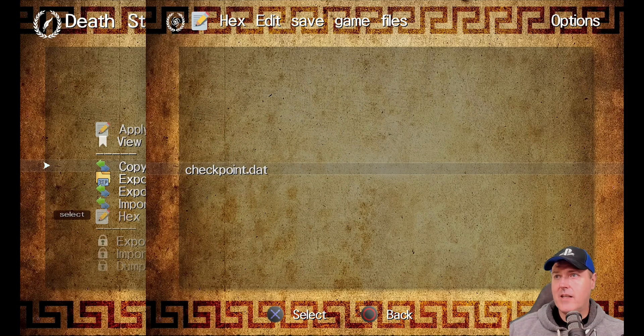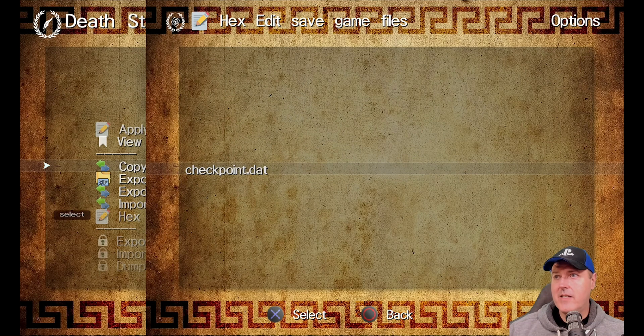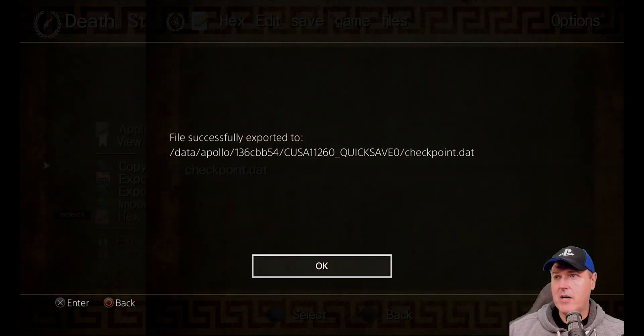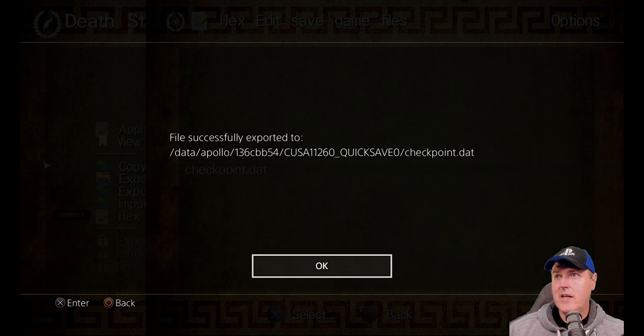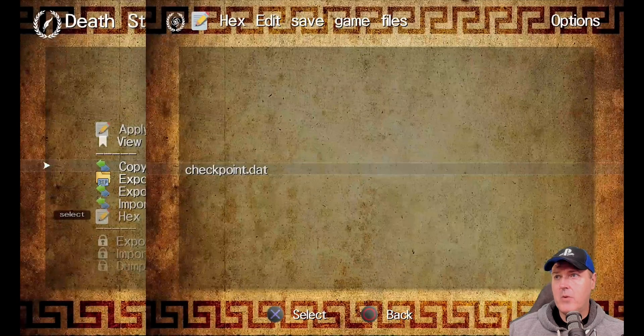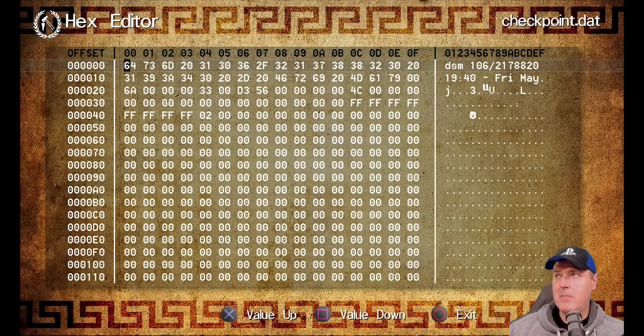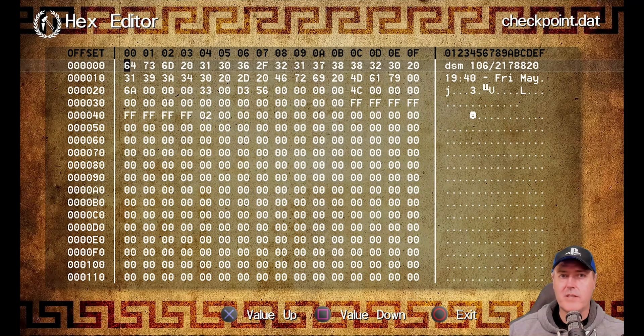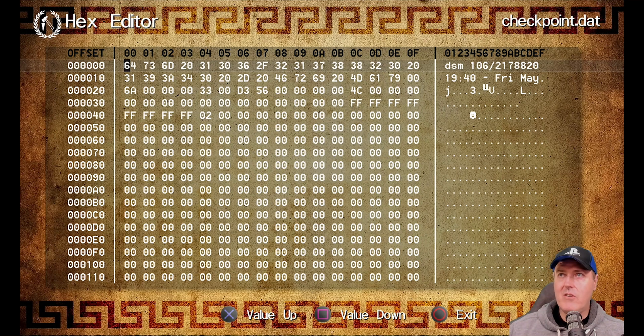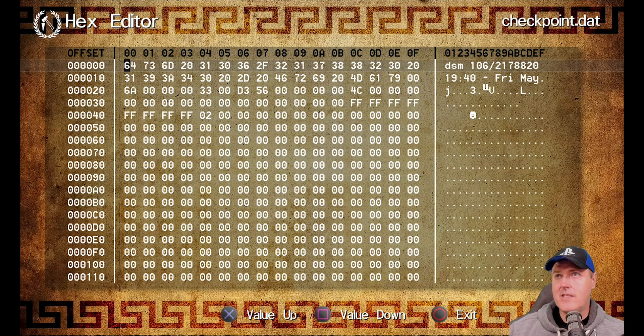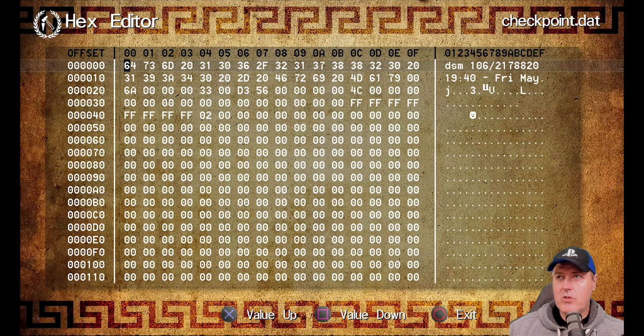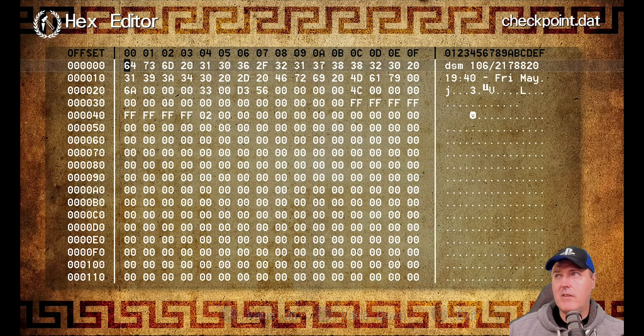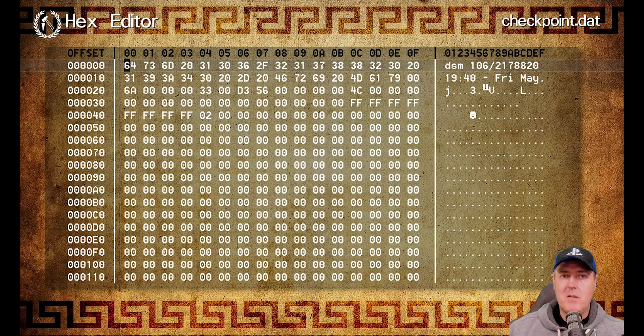And so if we select it with an X and then we select the checkpoint data. And now once we press OK here, it automatically brings us over to this screen. Now, obviously, you can't do things such as search through it right now, but it's really just a good kind of quick glimpse if there's something maybe you want to check.